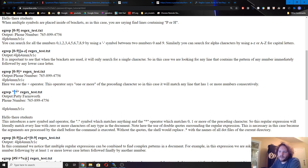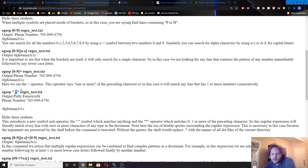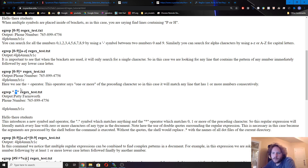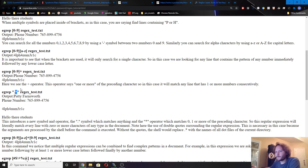Or we can do dot-star. That's just going to print out everything, because dot means any character, and star means any number of these. So dot-star means any number of any character — it'll just print out the whole thing. Dot is useful and star is useful, and you'll see why.